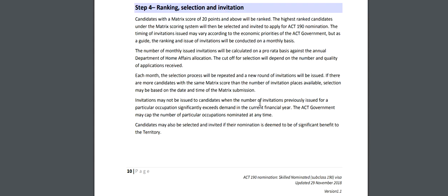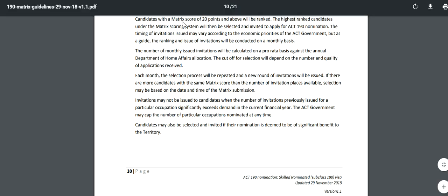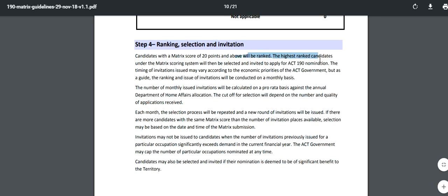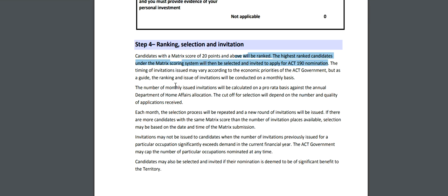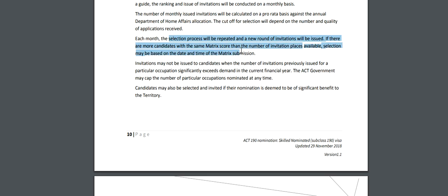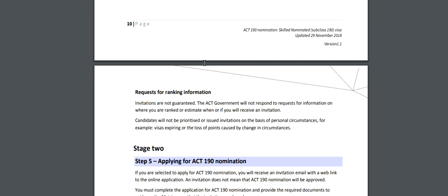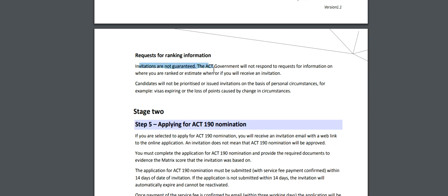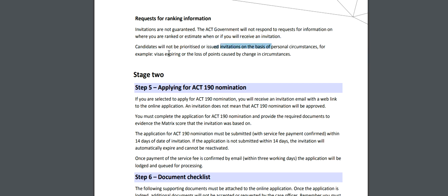They are giving points for almost all possible ties to ACT. The score is calculated and candidates with a matrix score of 20 and above will be ranked. The highest ranked candidates will then be selected and invited to apply for ACT 190 nomination. The timing of invitations issued may vary according to economics and the number of monthly invitations will be calculated on a pro-rata basis against the annual department allocation. Each month the selection process will be repeated and a new round of invitations will be issued. ACT will not provide information about where you are ranked or estimate when you will receive an invitation.